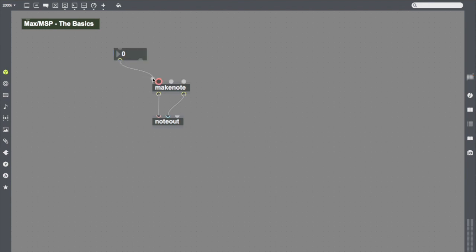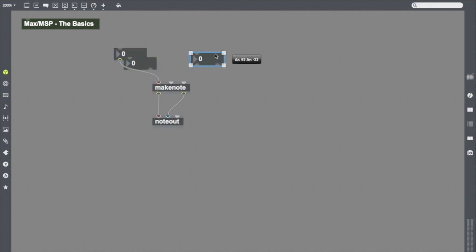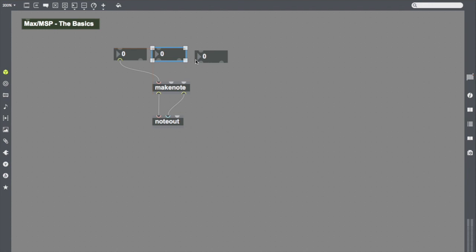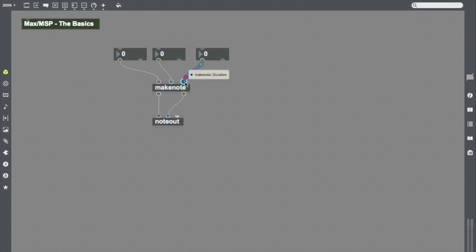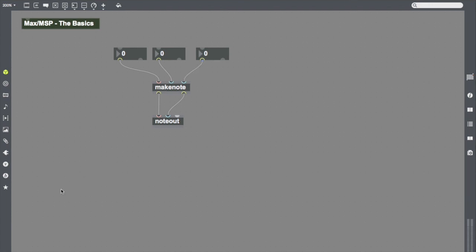But I do want to send numbers into my Makenote. So I'm going to copy and paste a couple extra number objects. And I'm going to drag each of these so that they're outputting their numbers into Makenote. Now I have three number objects that are ready to send information to Makenote, which will in turn send it to note out, so that we can create some sounds.